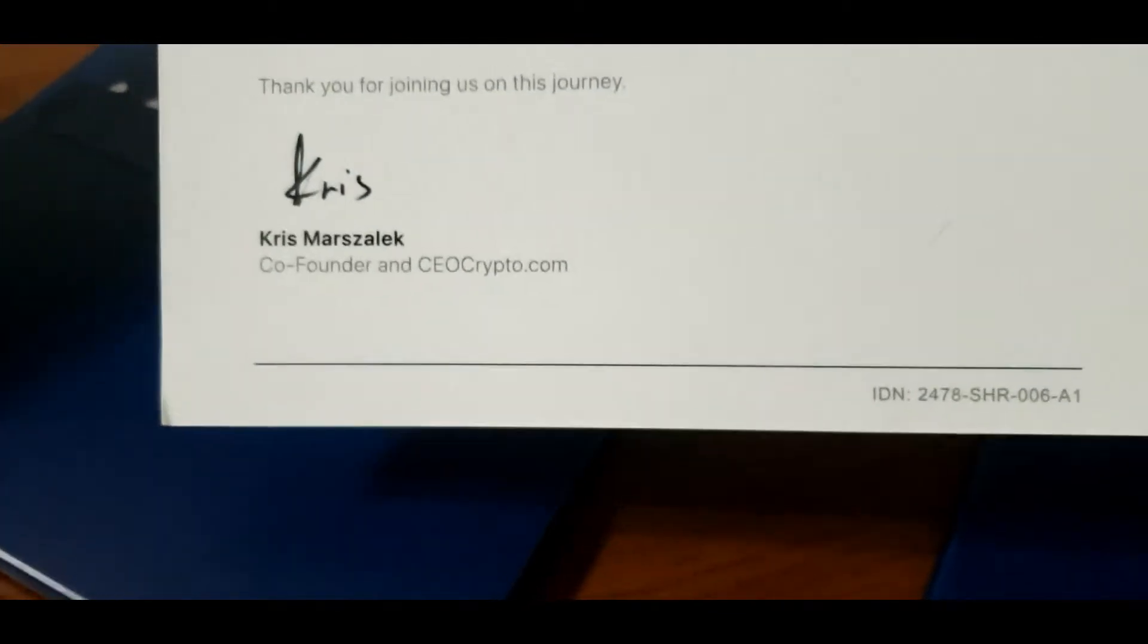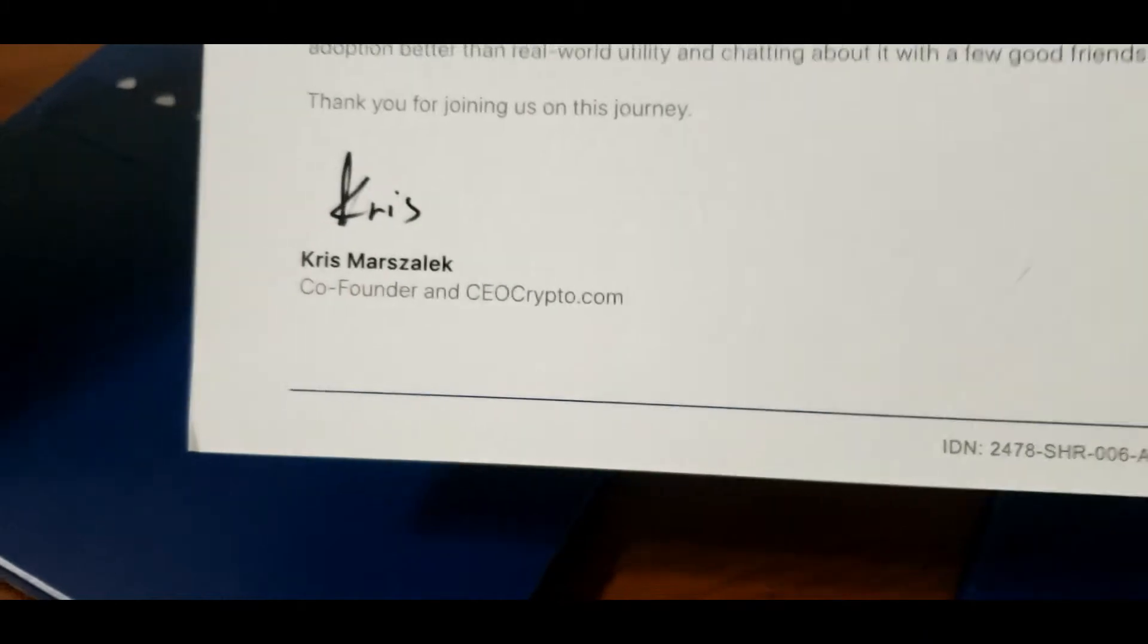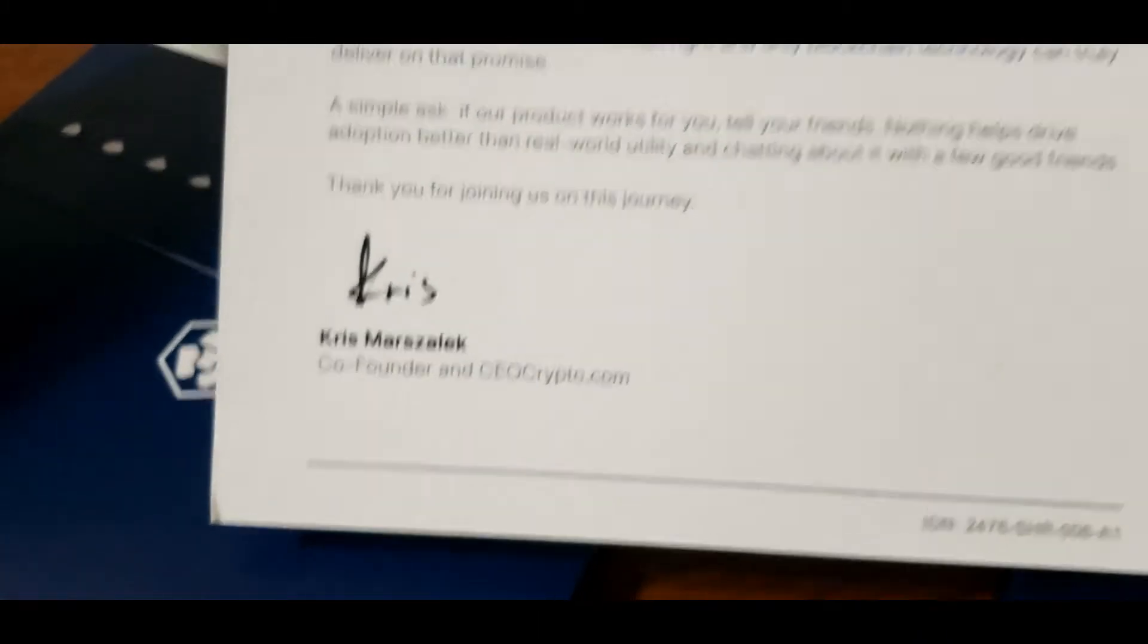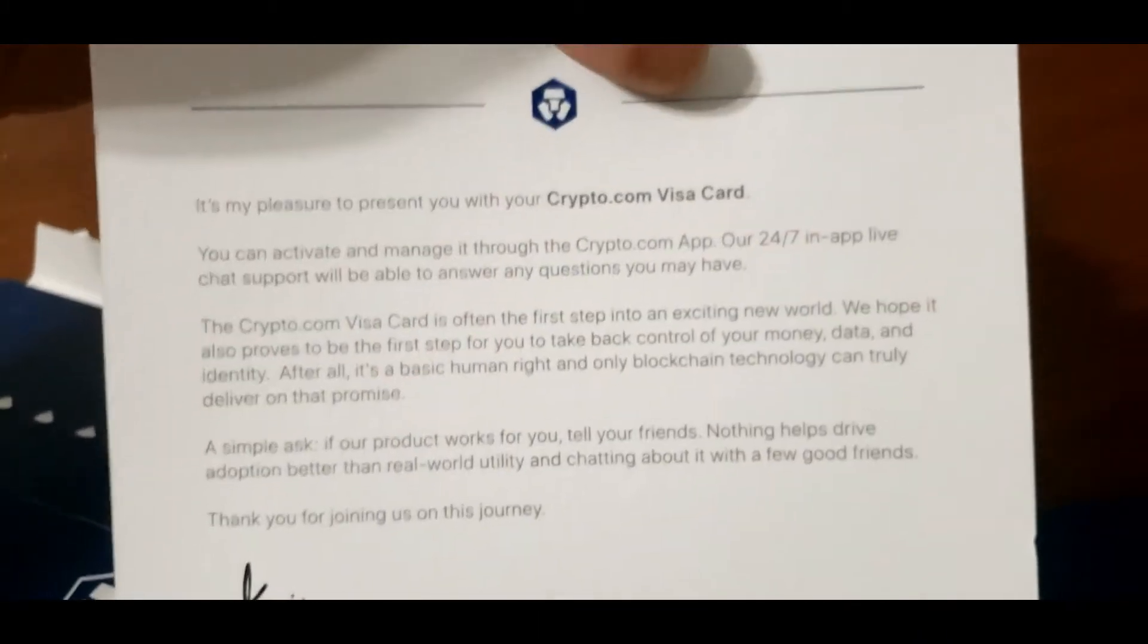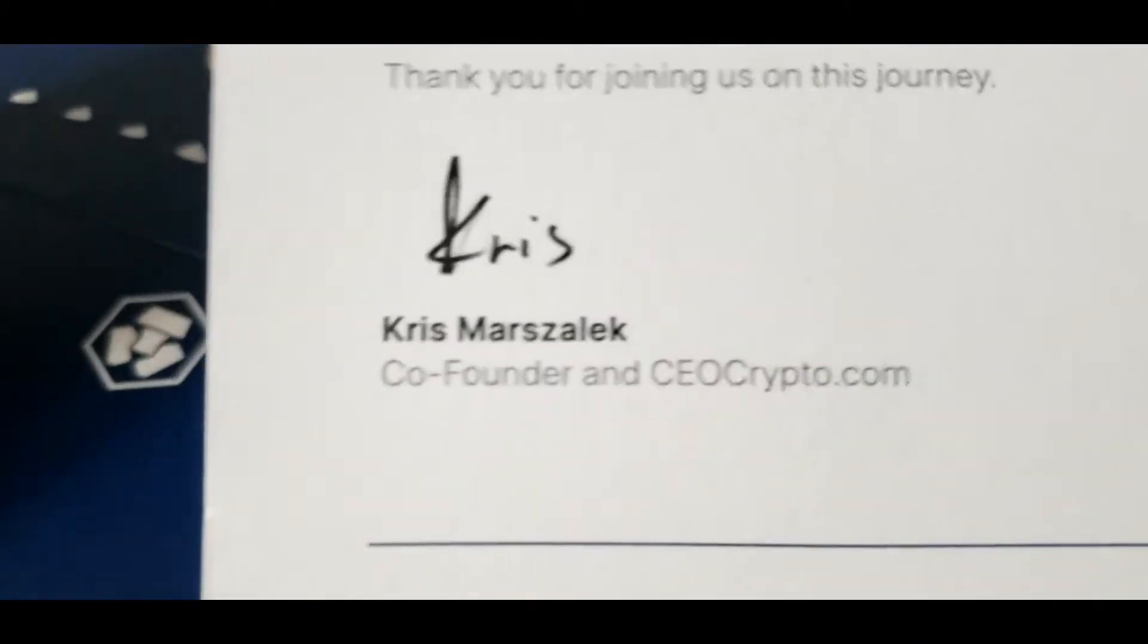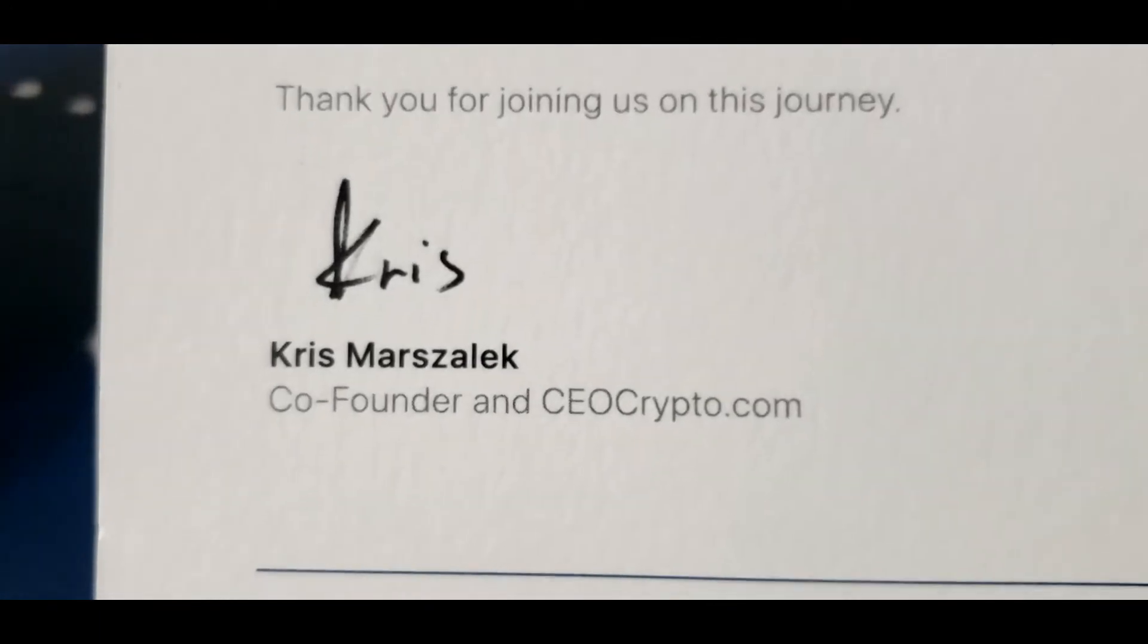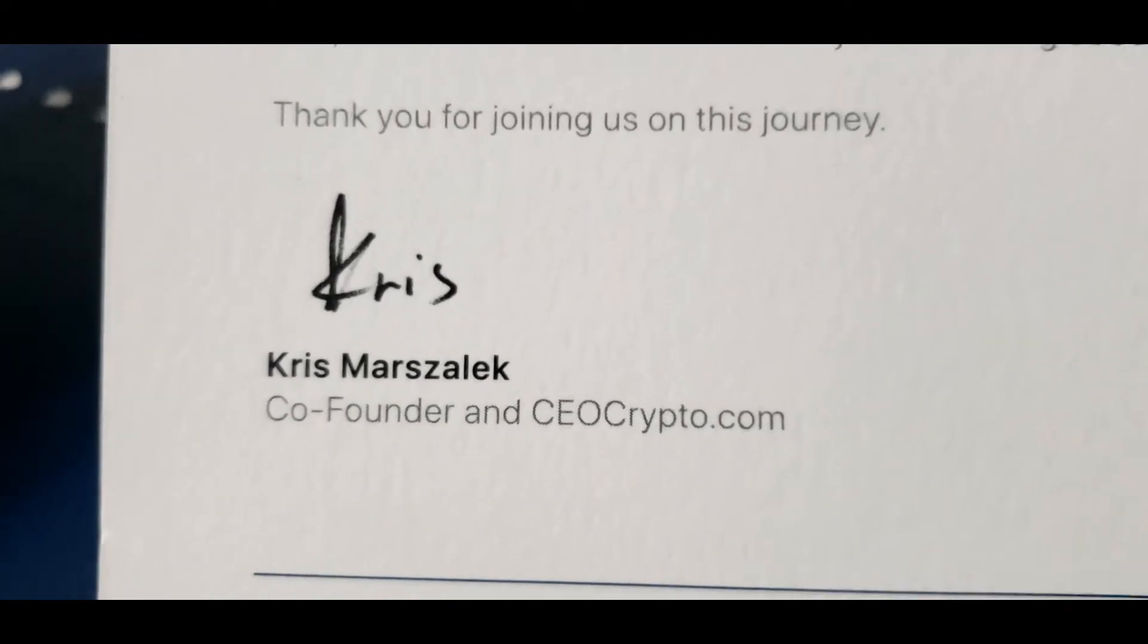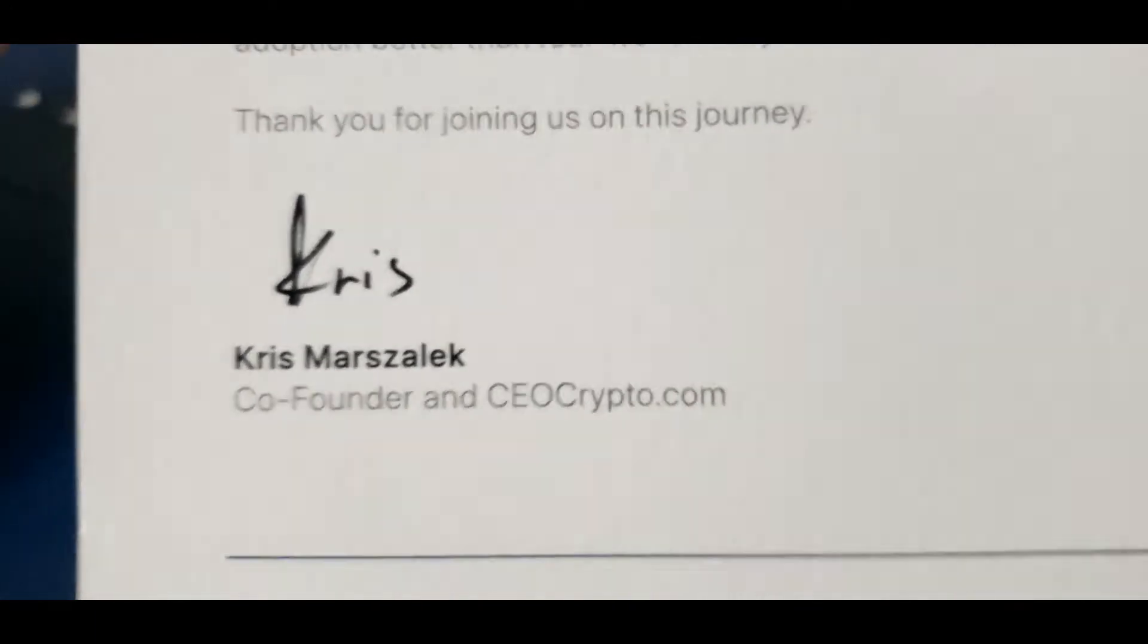Let's see what it says. It's my pleasure to present you with the Crypto.com Visa card. Thank you very much, Mr. Chris Marsalek, as good as I could pronounce it right now.